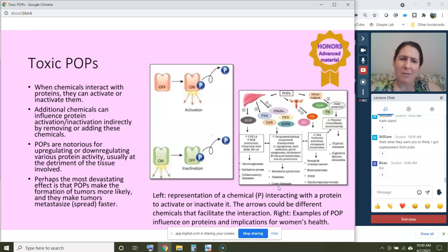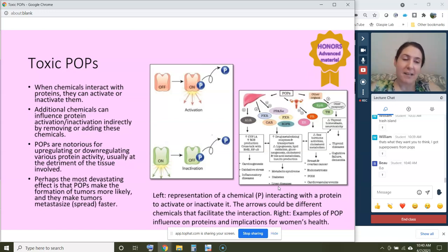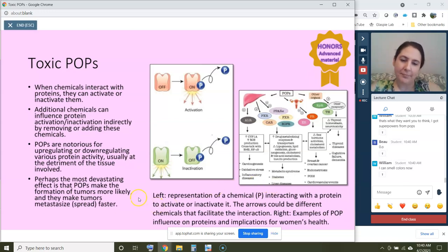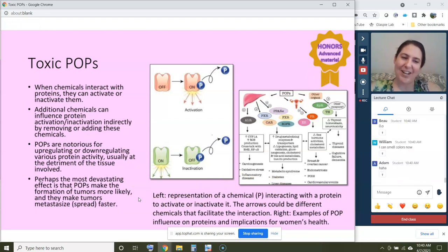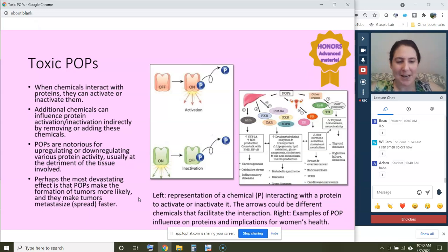Those are some examples of different types of impacts from POPs. I wouldn't recommend working with dioxins to get superpowers — my superpower is really lame. When I look at a bird, it makes it poop. Not very useful.